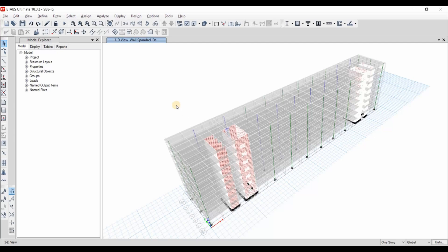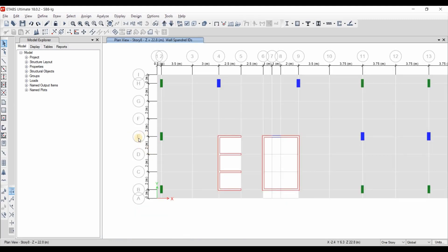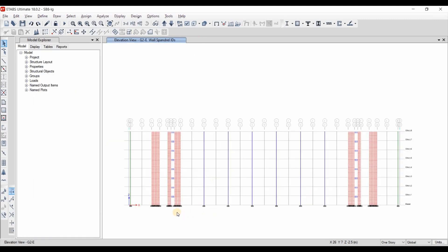Now we need to assign spandrel labels for coupling beams. Setting the plan view to check the grid system, we can see that we need to set it on elevation of grid E because we can view the coupling beams there. Going to G2E, if we count the coupling beams we have eight in this core and eight here, therefore the total is 16.